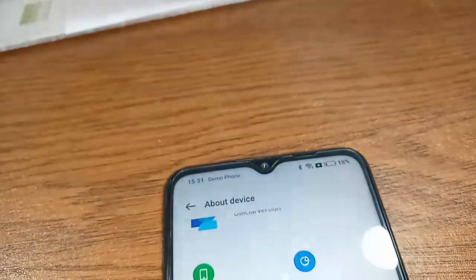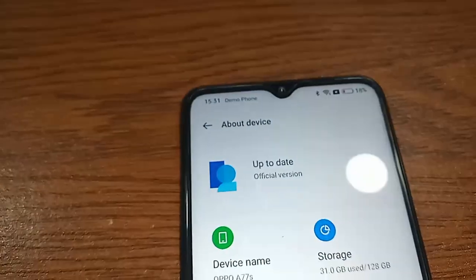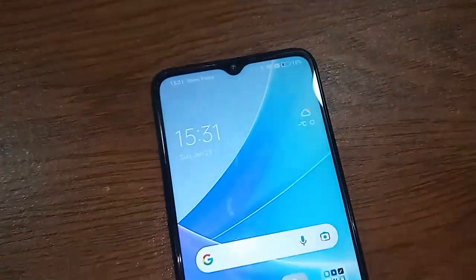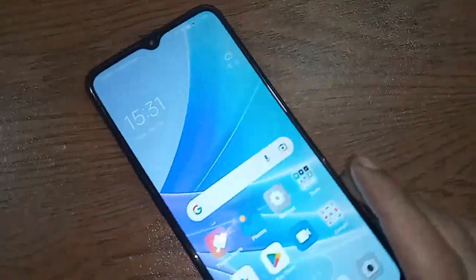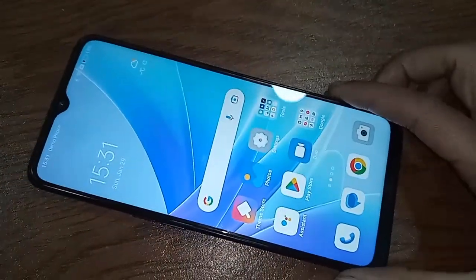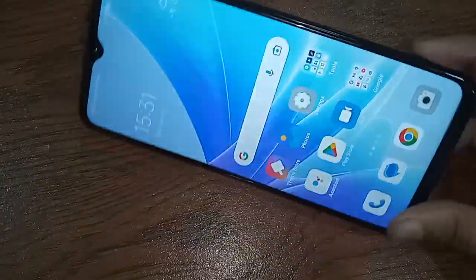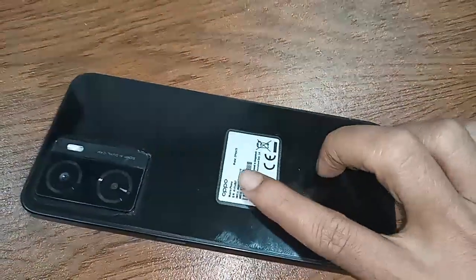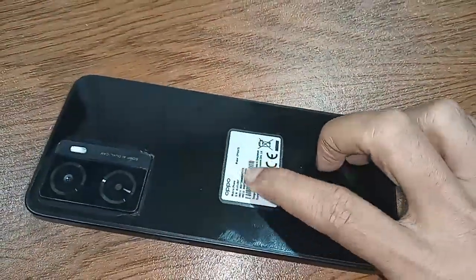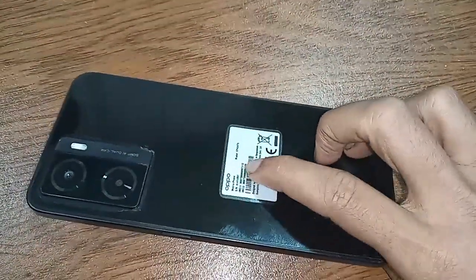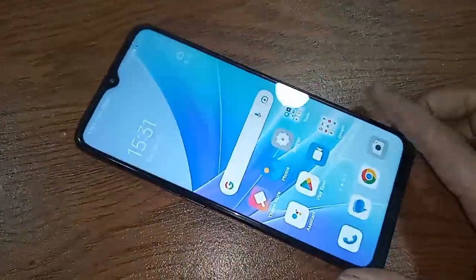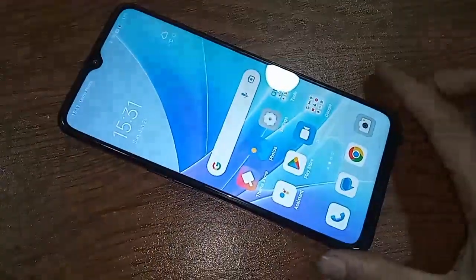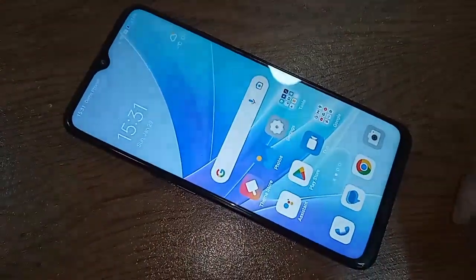Hello dear viewers. As you can see, I have a phone in my hand — this is the Oppo A77s phone. Today I'll show you how to enable Home Skin Standard Mode or Royal Mode on your phone.